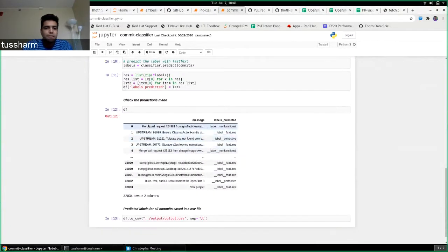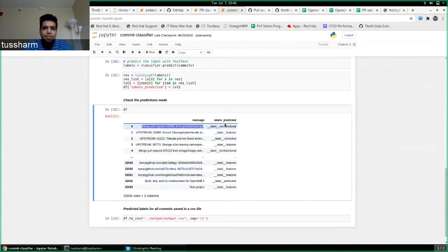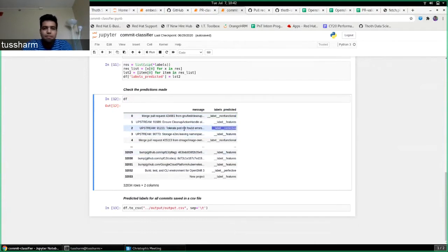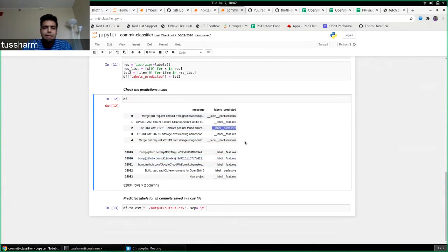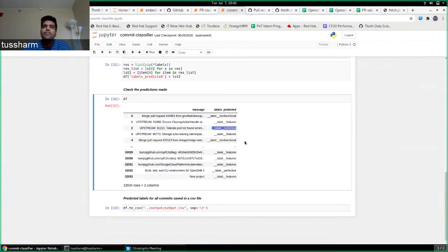It's labels for all these individual commits. As you can see the merge requests have been labeled as non-functional. Some features have been labeled, some corrective commits have been labeled as well. I saw a lot of commits from these labels and I think most of them were classified correctly. But there was some confusion between corrective and features, and some were classified as non-functional while they were actually bug fixes.